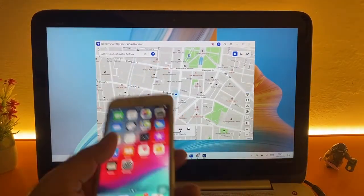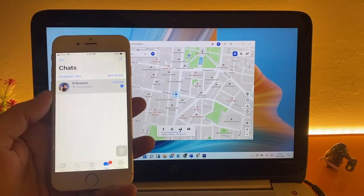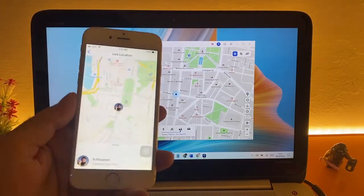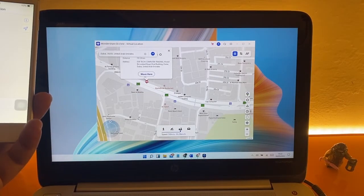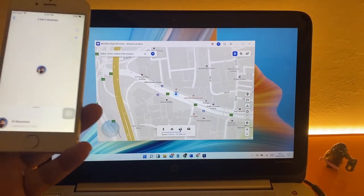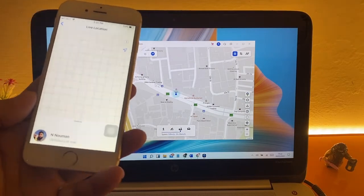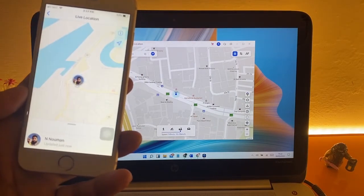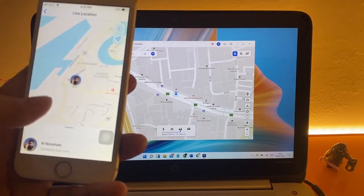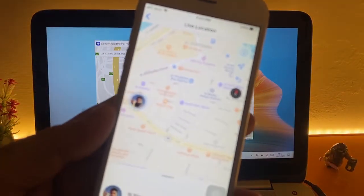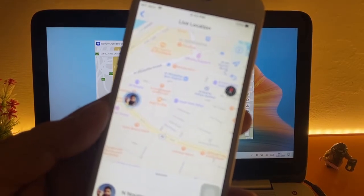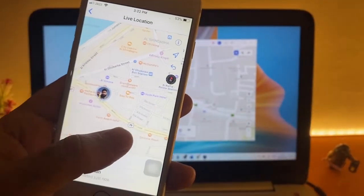Here I receive live location on my iPhone. Let's open map. Now as soon as I'm changing location on Virtual Location app, Android phone following the same location and send it to the receiver at the same time.